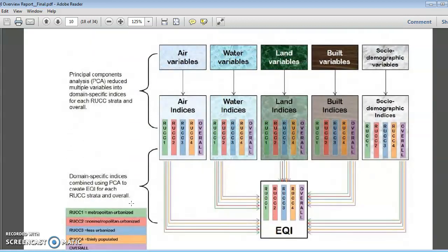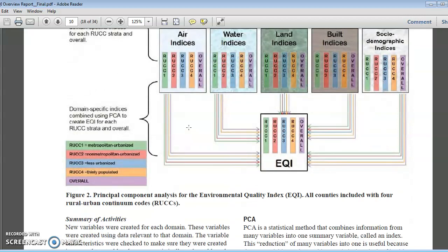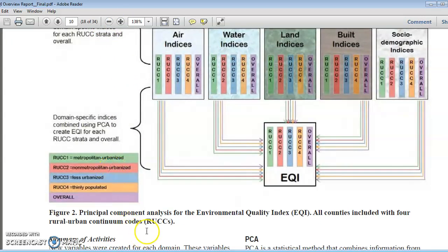To calculate EQI, we have defined various domains and for each domain we have defined variables — five types of domain, five types of variable. For each domain, an index is calculated using principal component analysis (PCA), a technique used to calculate these domain indices. Finally, four categories called RUCC are used: metropolitan urbanized, non-metropolitan urbanized, less urban, and the last is thinly populated. These are the four categories defined to calculate the EQI.